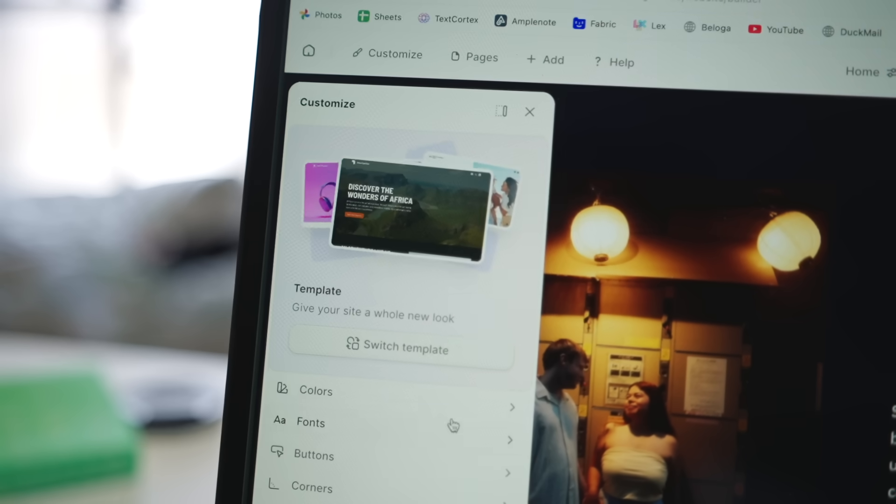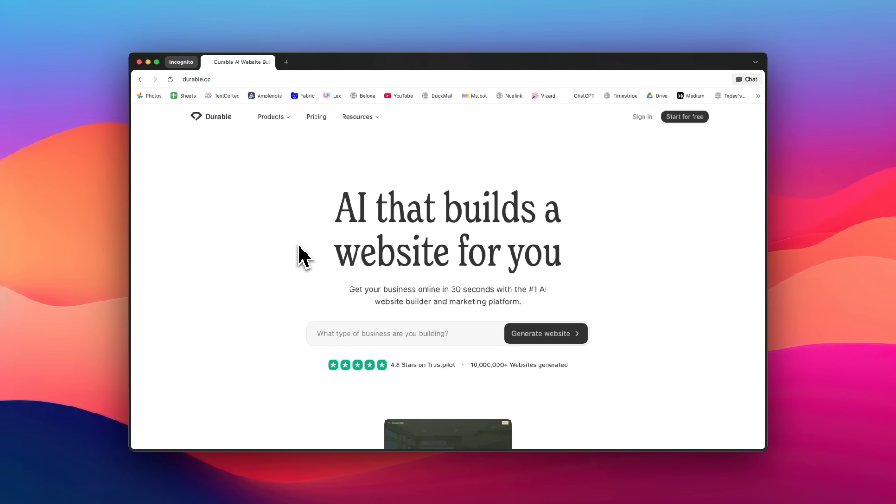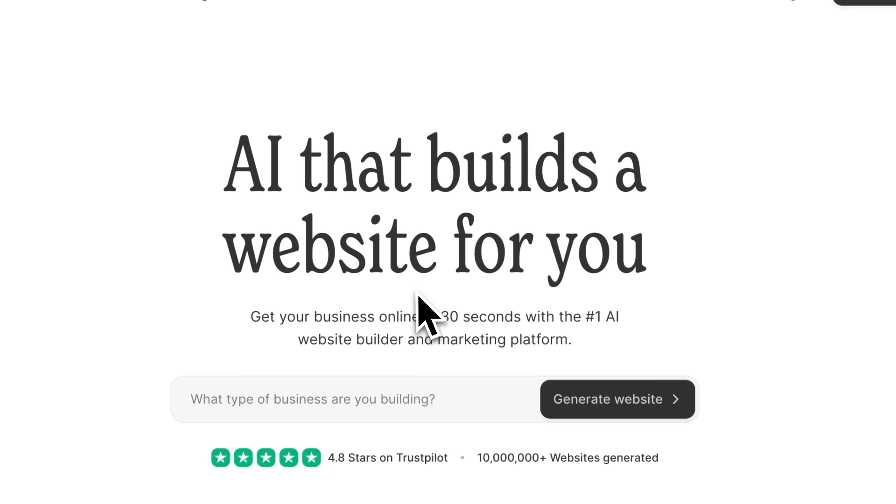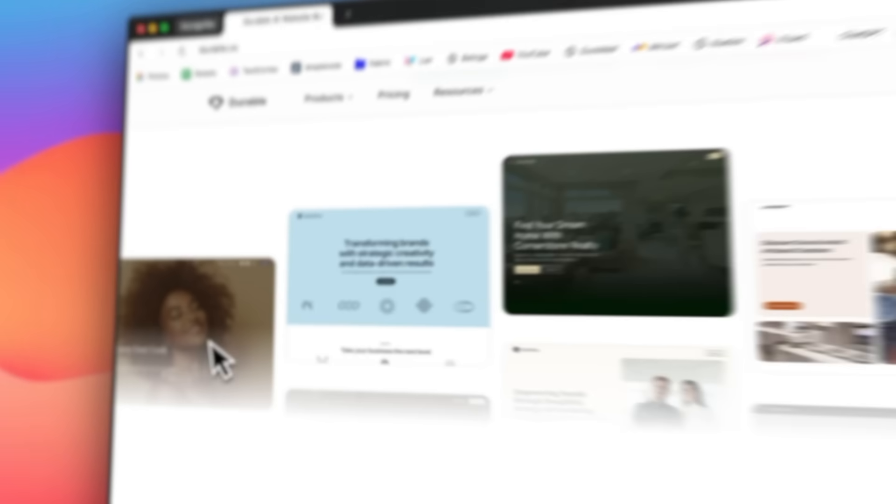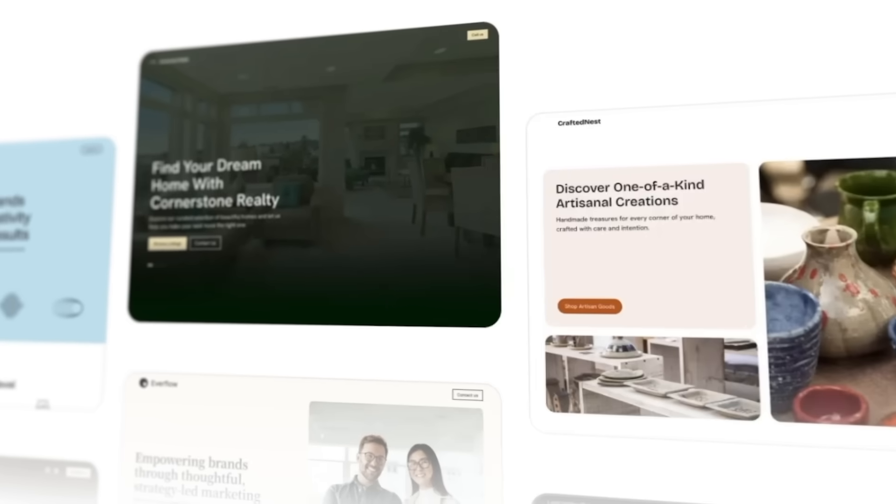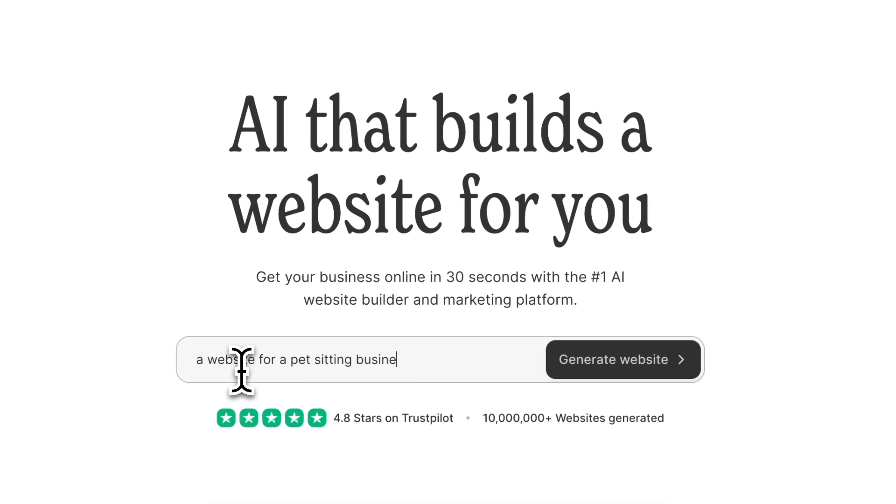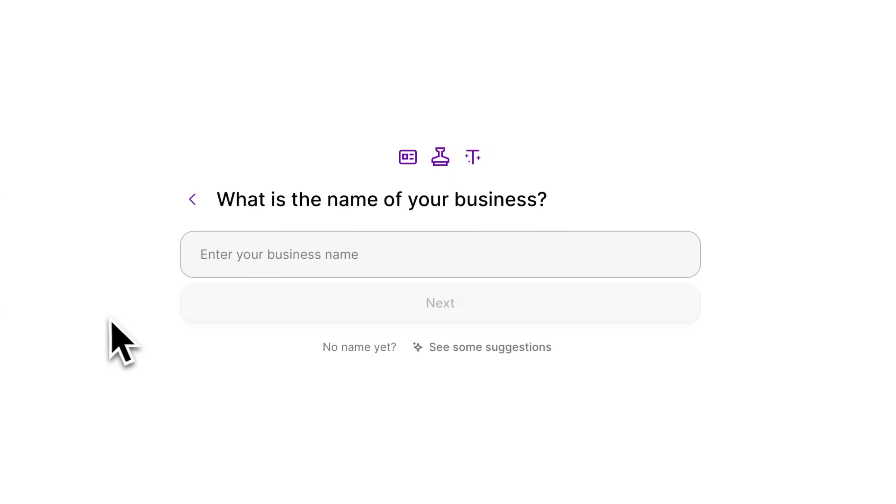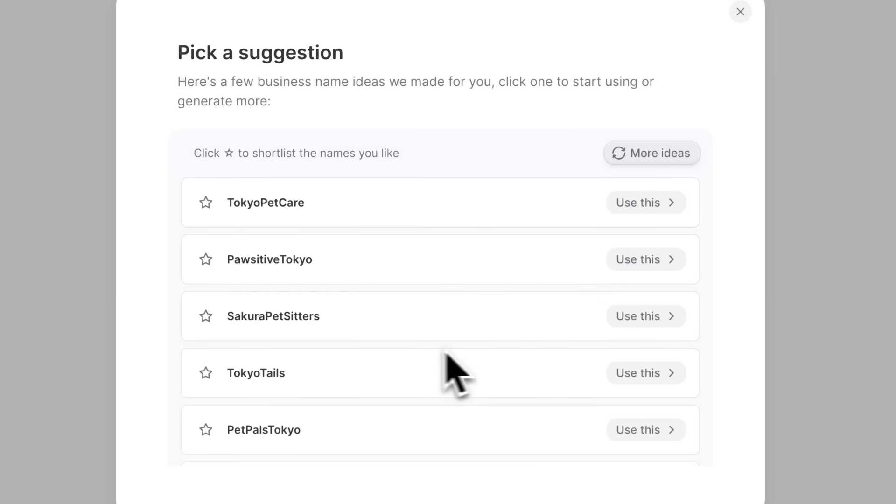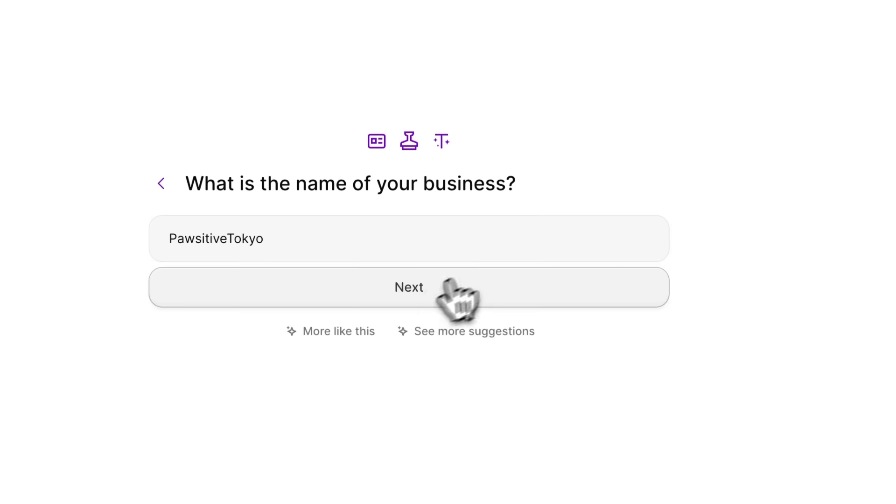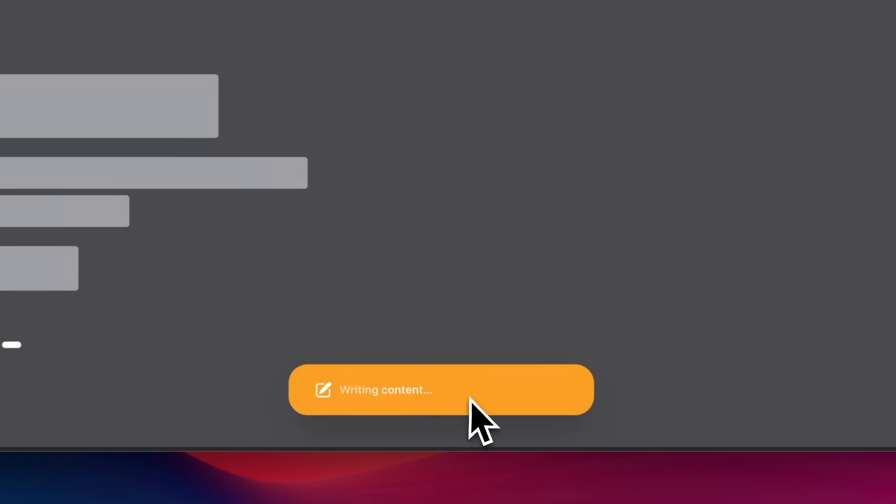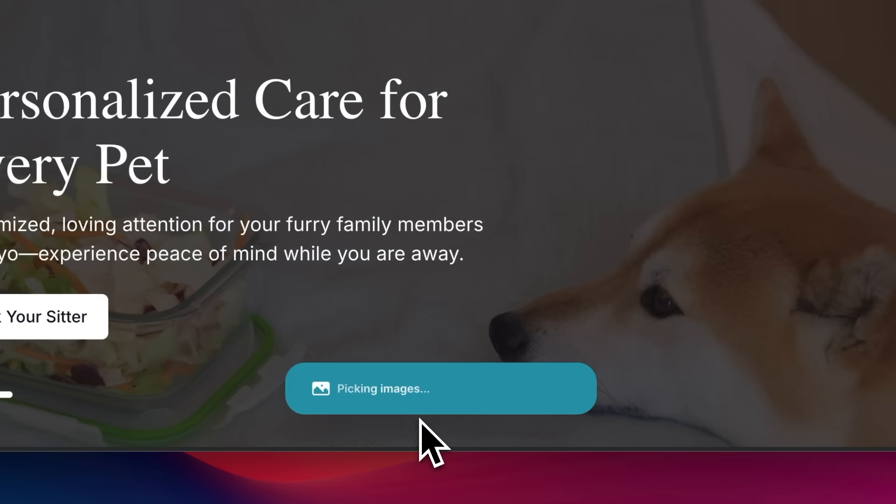Now, building a website used to take weeks of work or thousands of dollars hiring developers. Durable changes this with its AI-powered website builder that can create a professional website in just seconds. They're currently sponsoring this video. What makes it special is how it combines AI generation with practical business tools. You can just tell it what kind of website you want, whether it's for your portfolio, consulting business, or personal brand, and it creates a complete customized website instantly. The AI understands what you need and generates not just the design, but also relevant pages and content.